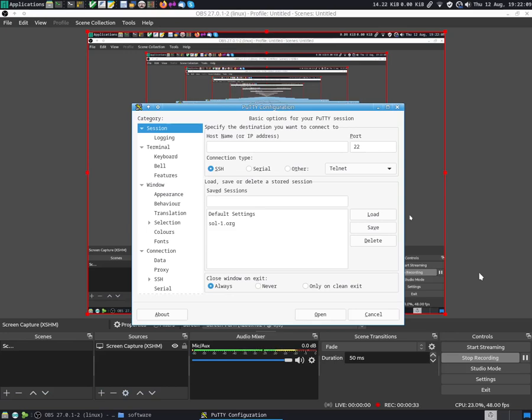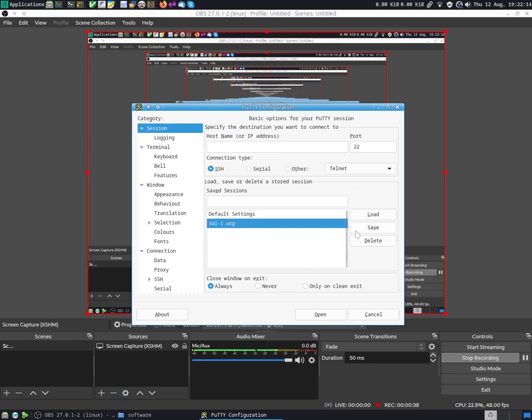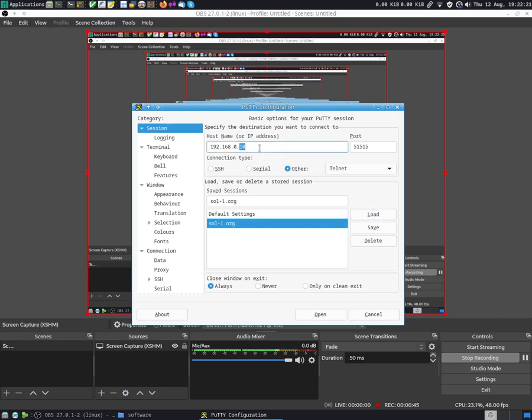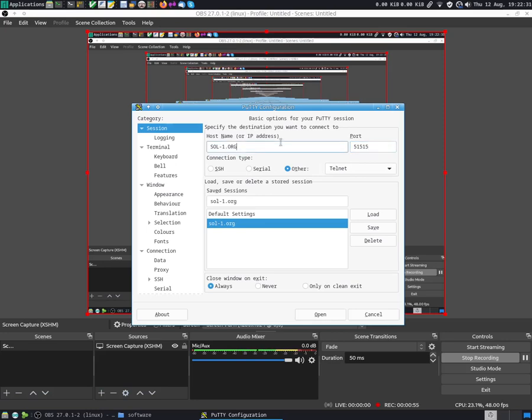Right now as you can see here I have PuTTY open and I'm going to show you how you can access the system from your computer. The address for this is sol-1.org and the port number is 51515. So if you go on PuTTY and you type this and then you choose the Telnet session, it has to be a Telnet session.